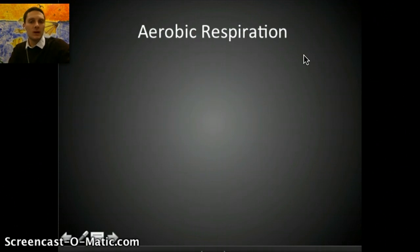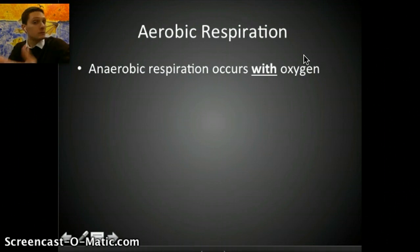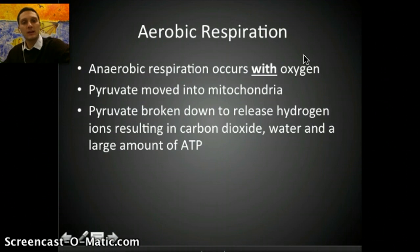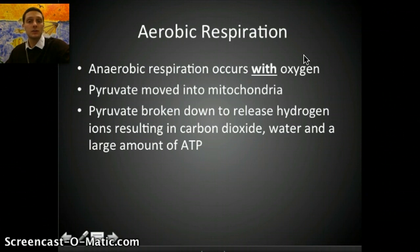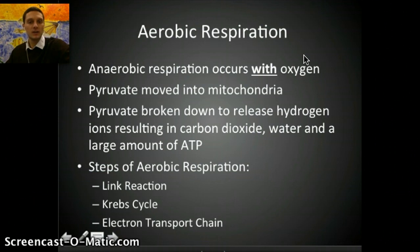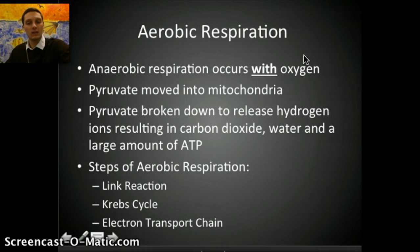Most of our focus is on aerobic respiration — respiration that occurs with oxygen — looking at how oxygen is used to create ATP. The pyruvate is moved into the mitochondria. It's broken down, releasing hydrogen ions, resulting in carbon dioxide, water, and a large yield of ATP. The three steps of aerobic respiration are the link reaction, the Krebs cycle (or citric acid cycle), and the electron transport chain.